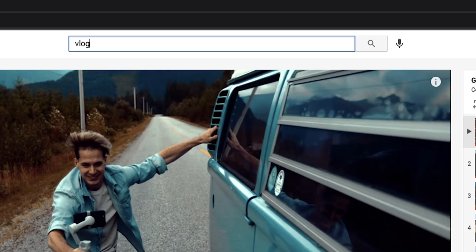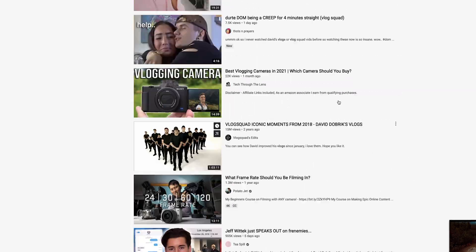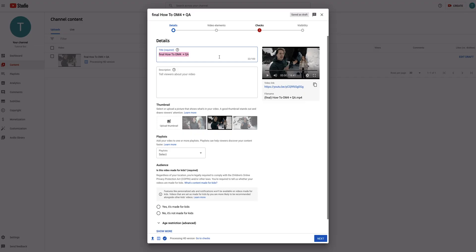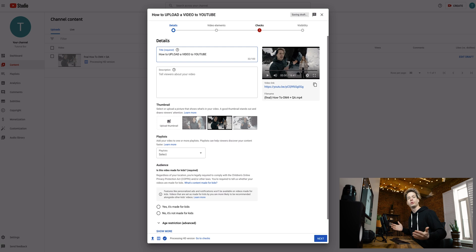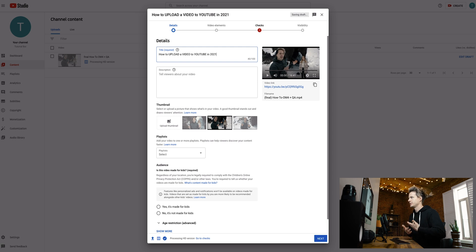Always avoid starting your video title with something like 'Vlog number 420.' People aren't typing in the word vlog, and if they are, there are millions of videos and YouTube has a hard time differentiating. The point is to create a title that is most clickable and realistic to somebody's search — think about keywords somebody is typing in, like 'upload video YouTube.' Then create a more human version of it, like 'How to upload a video to YouTube in 2021.' Pretty basic, but it says what we're covering and emphasizes the important search words.